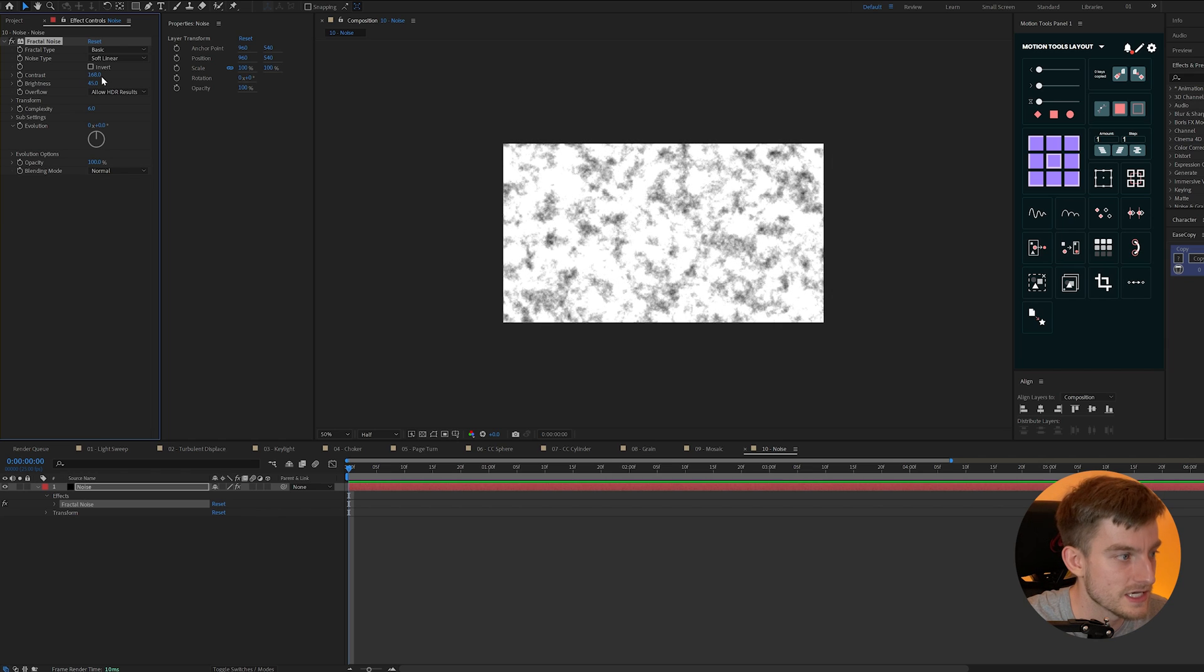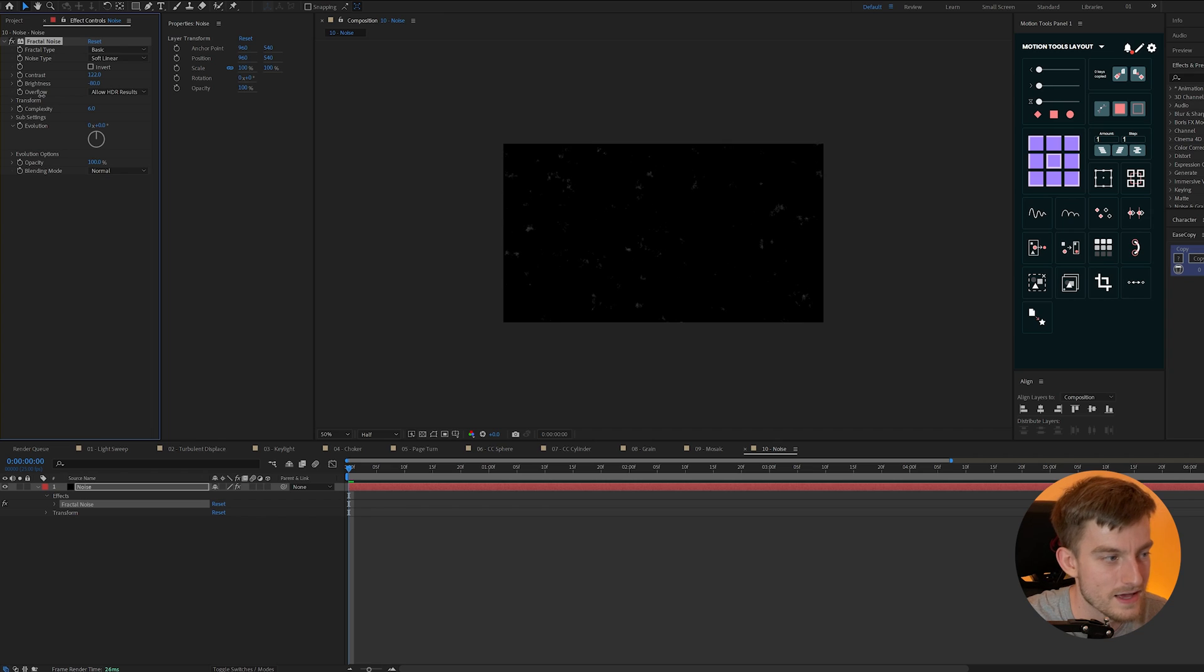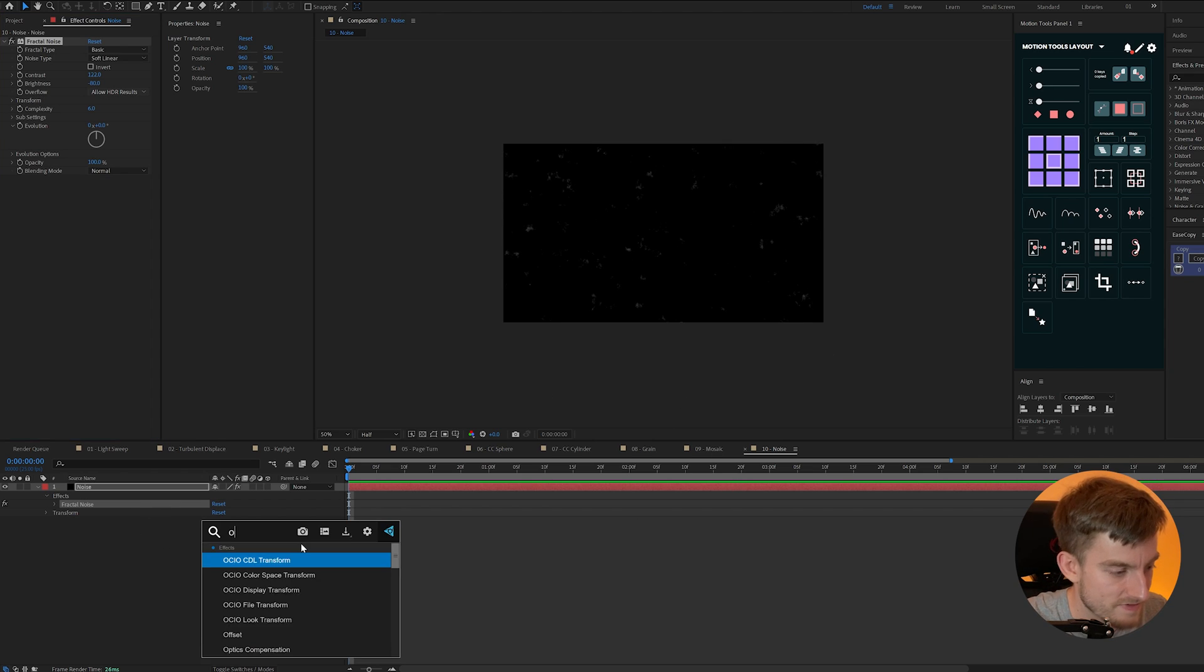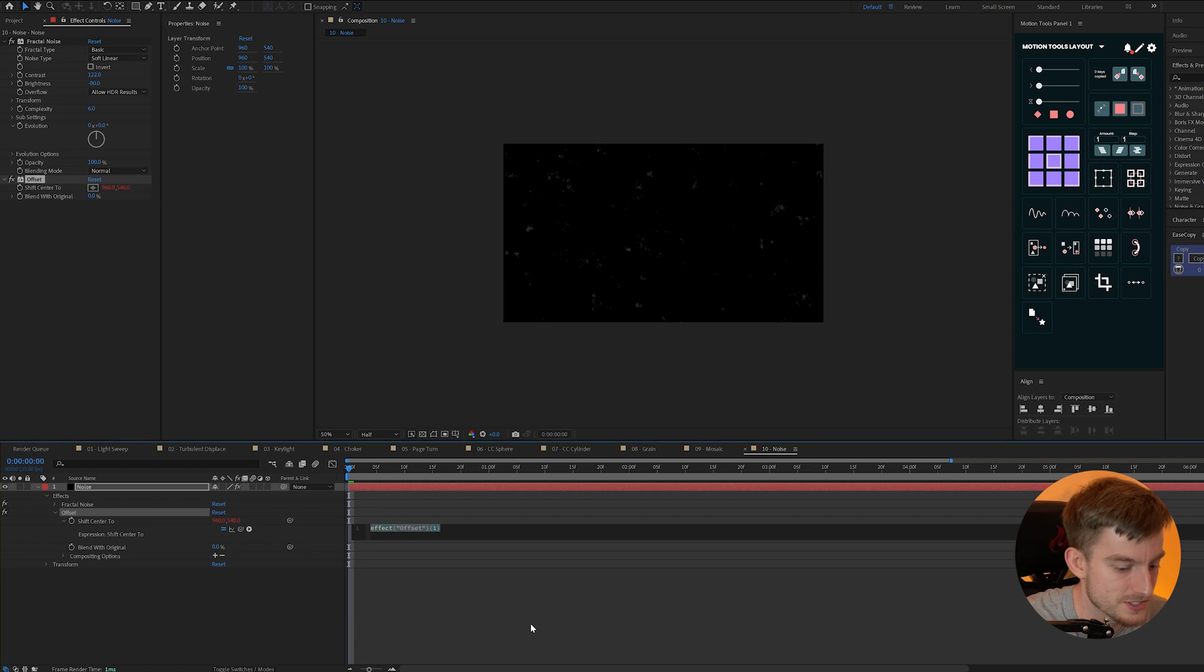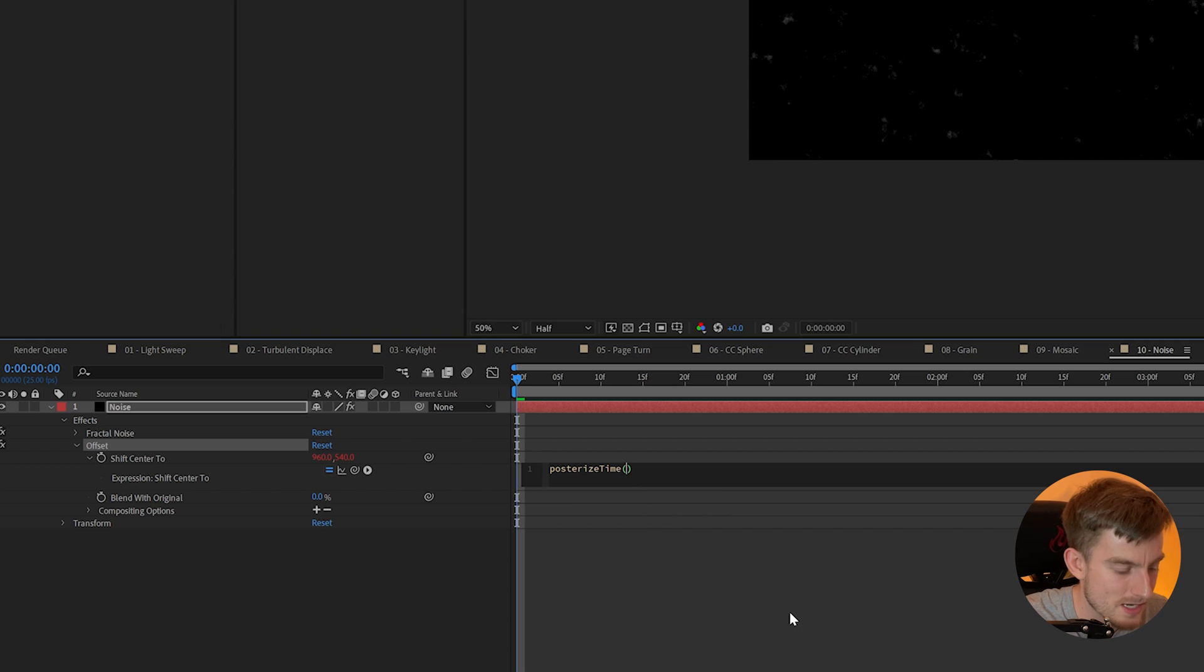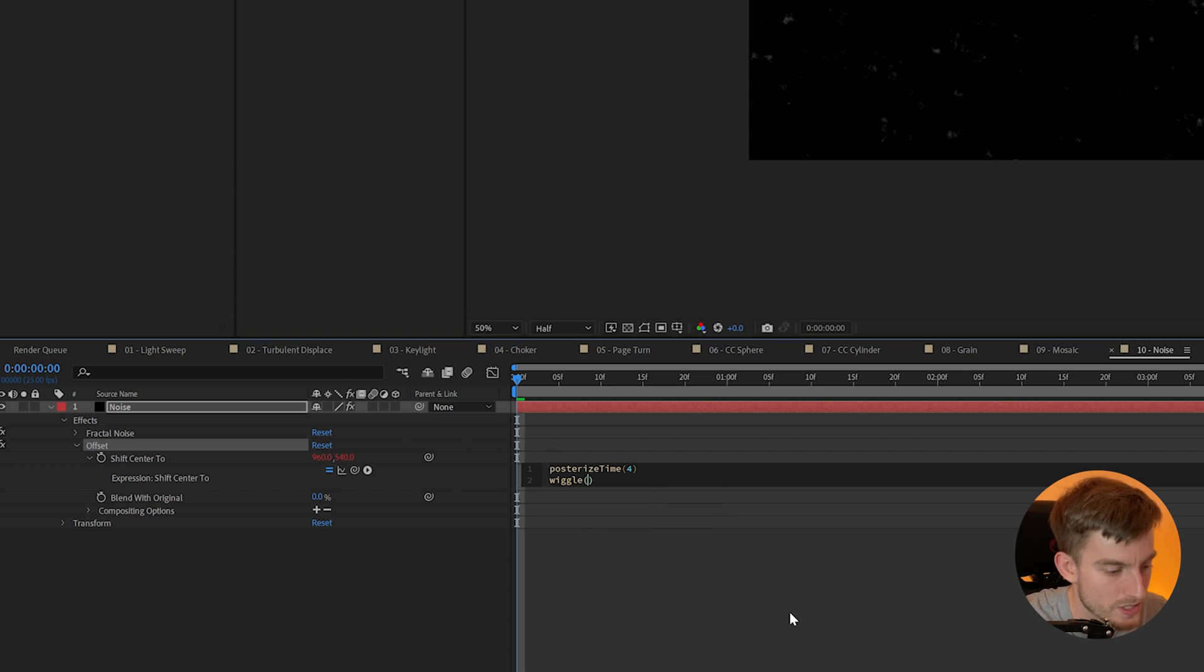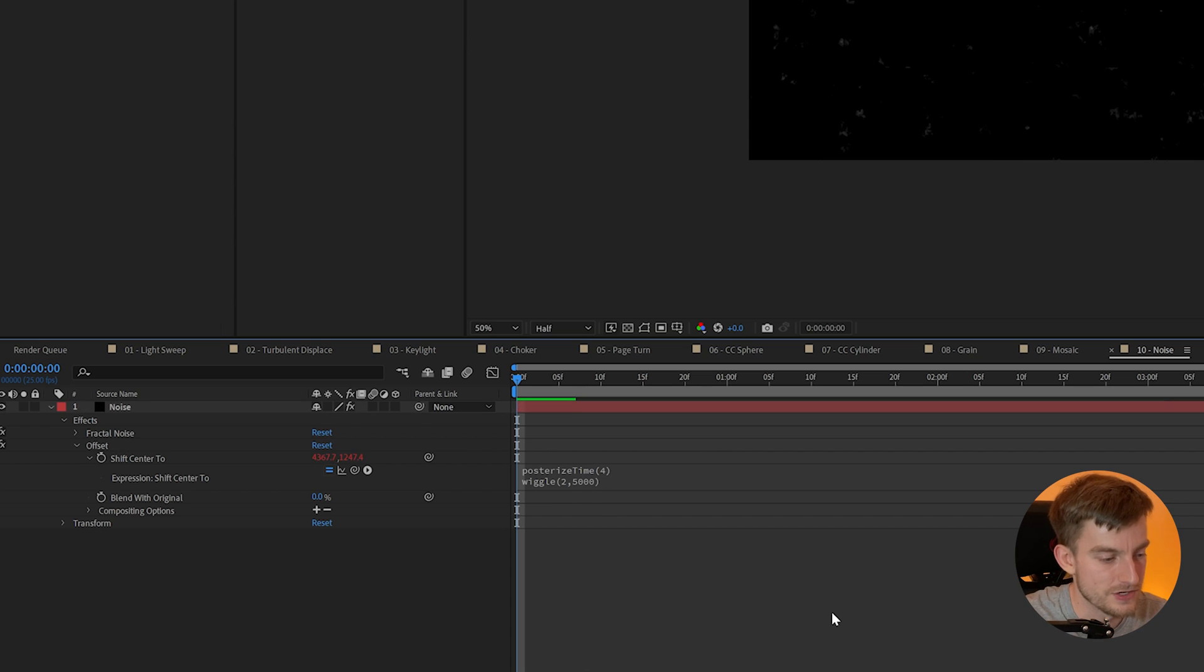So we can increase this and really change the levels so I want just a little bit of white there in my noise and what I can do is add an offset effect to this and then add an expression to my shift center too. I'm just going to type in posterized time I'm going to set that to four and then I'm also going to add a wiggle and I'm going to set that to a big value like 5000 and I might just reduce the frequency there.